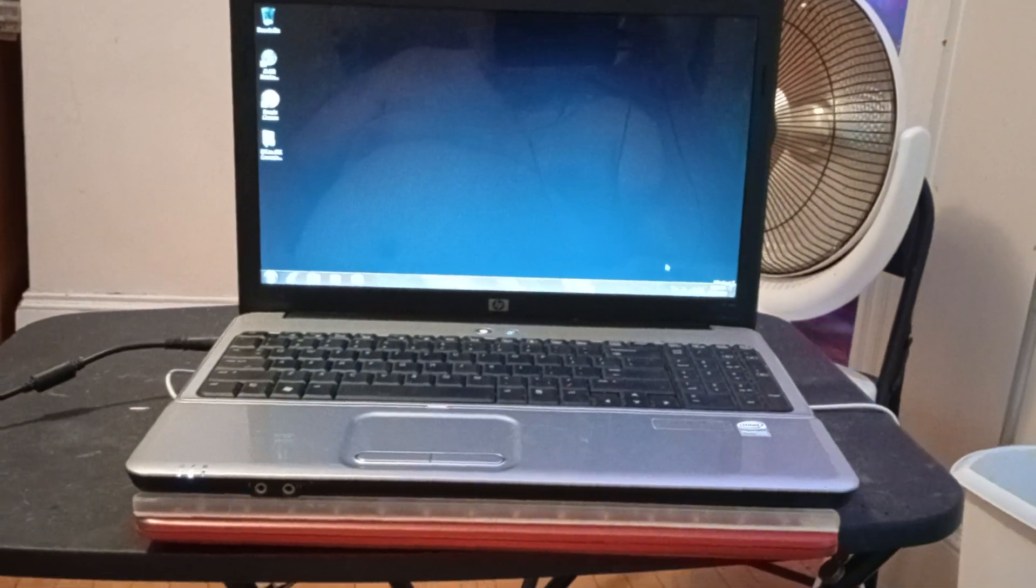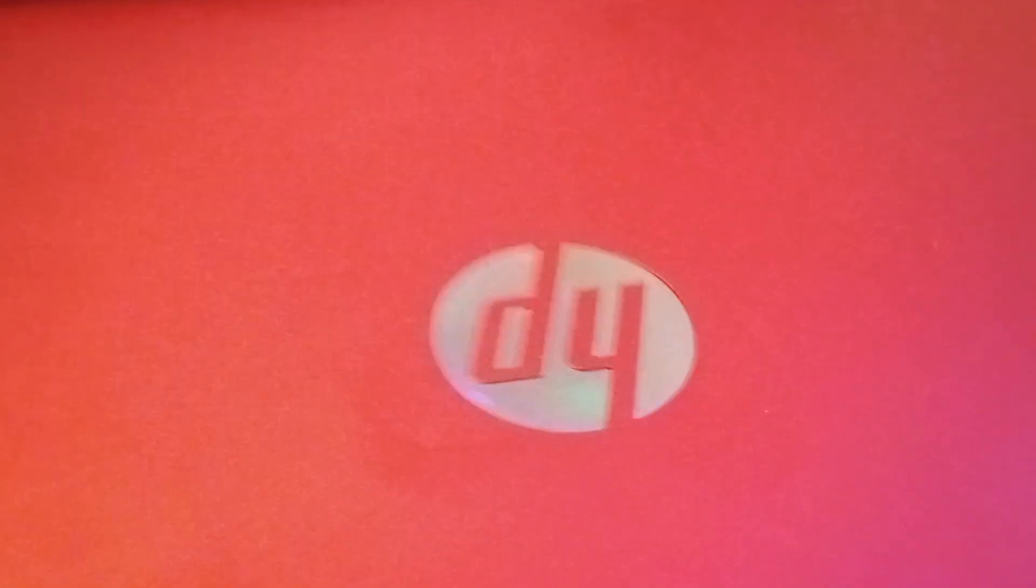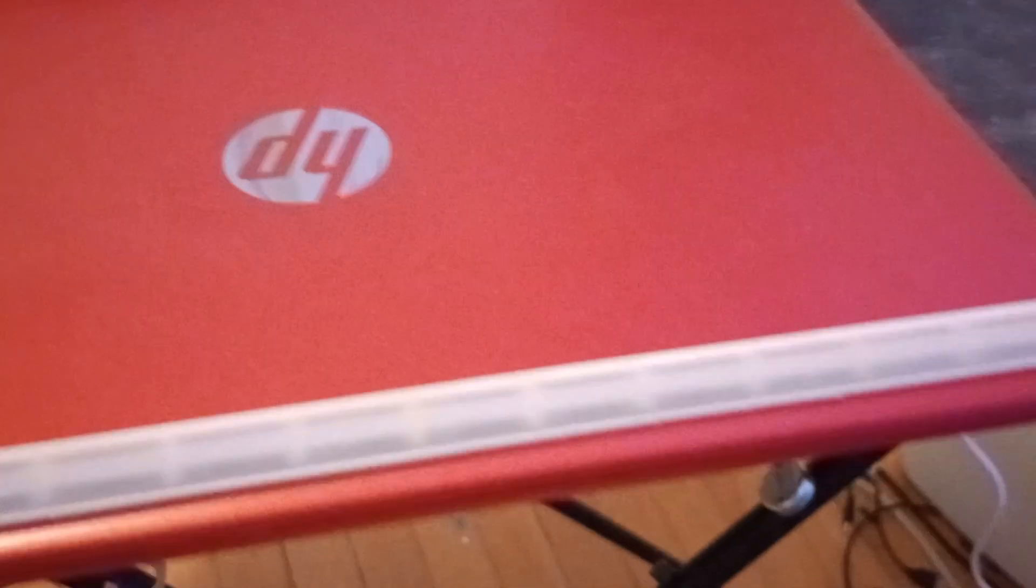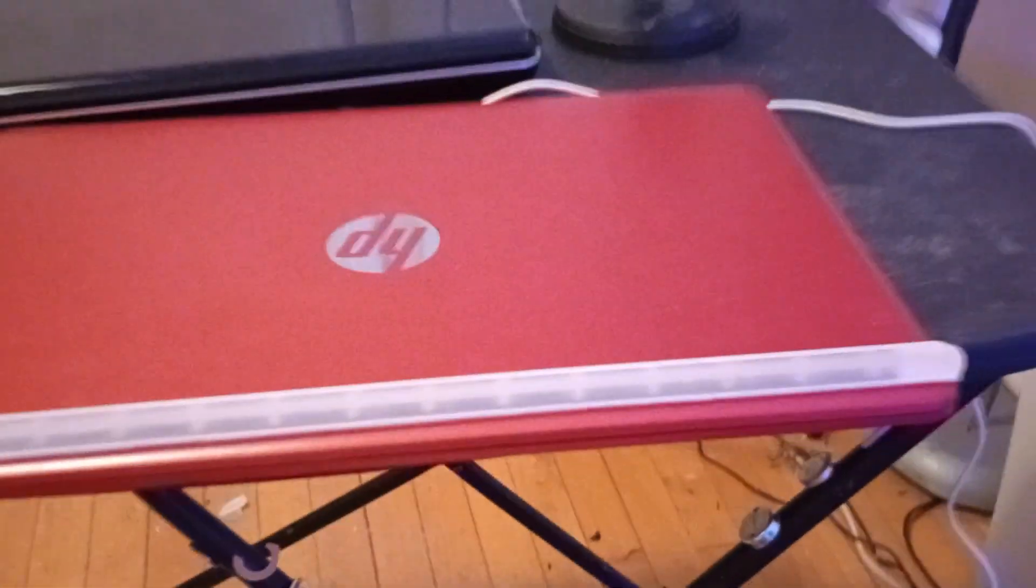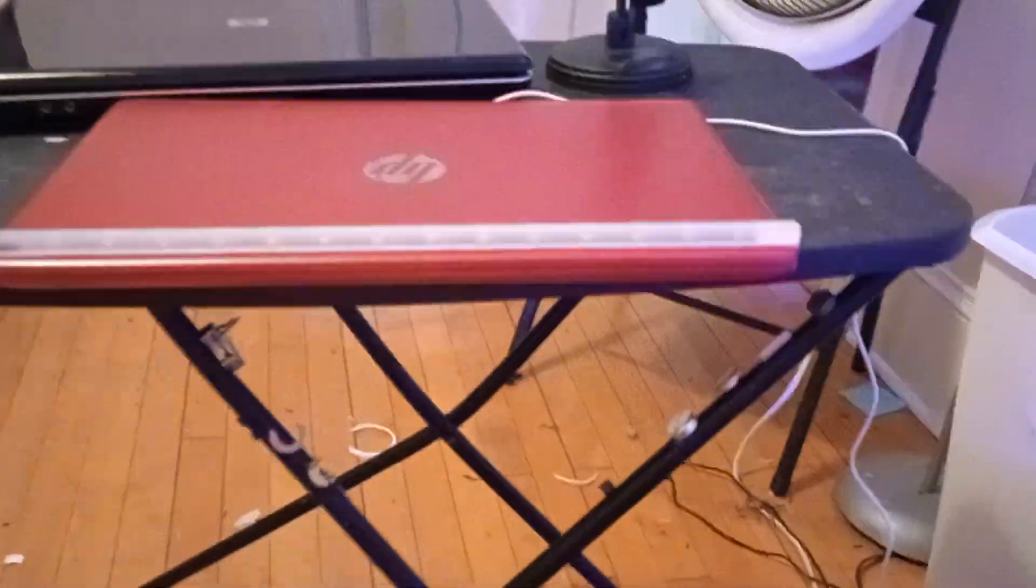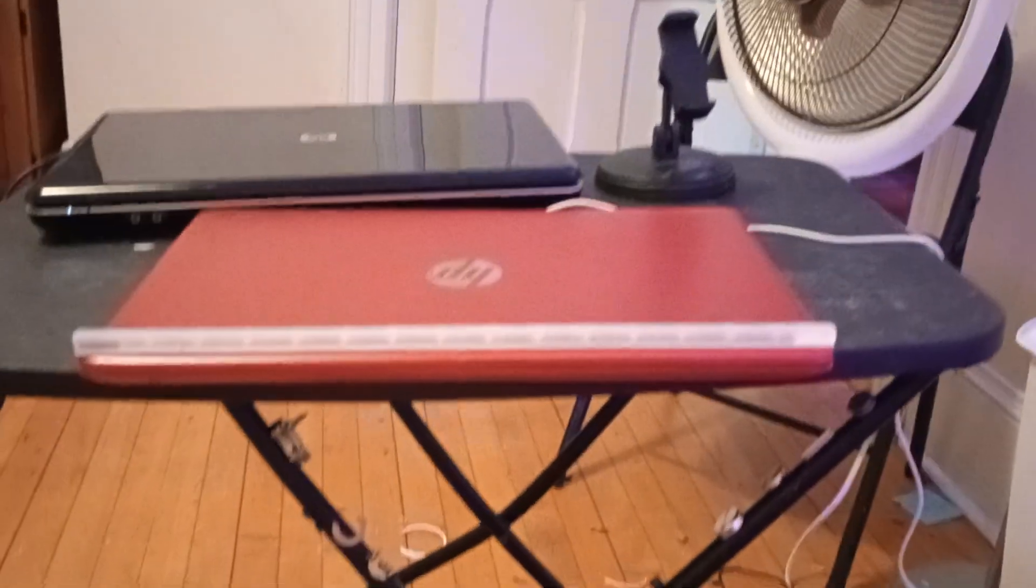Old laptop turned into a computer stand for playing games, watching movies, and more in bed or in a chair.